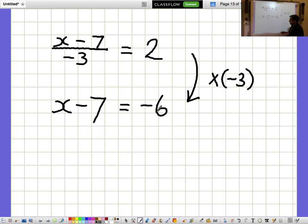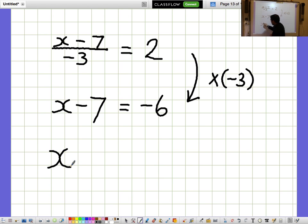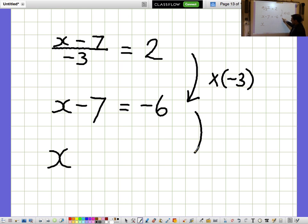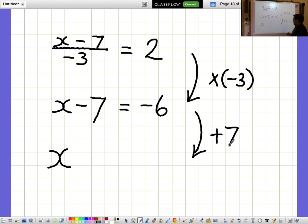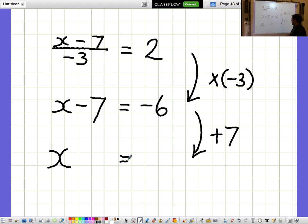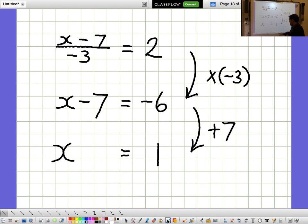I don't want to know what X minus 7 is — I want to know what X is on its own. So I'd like to get rid of the minus 7 by adding 7 to both sides. X equals minus 6 plus 7, which makes 1. So X equals 1.